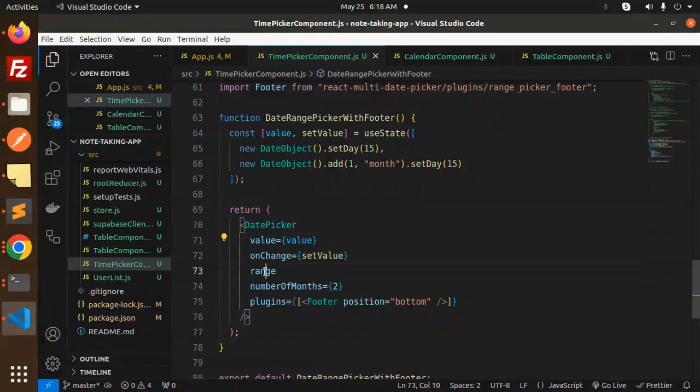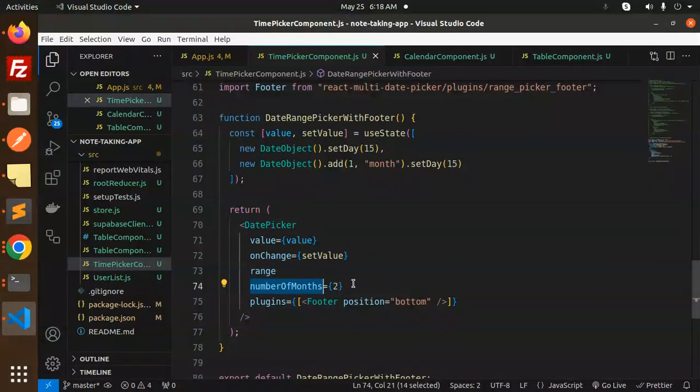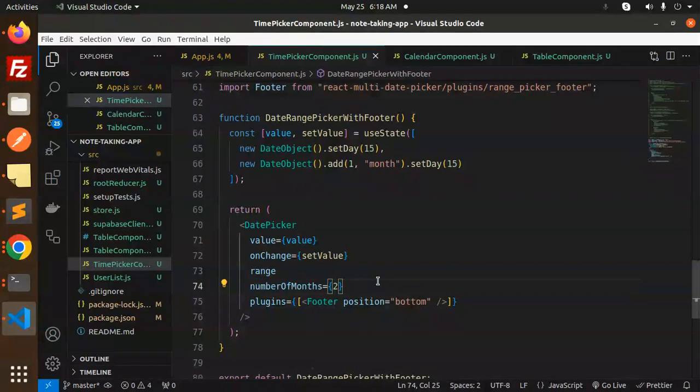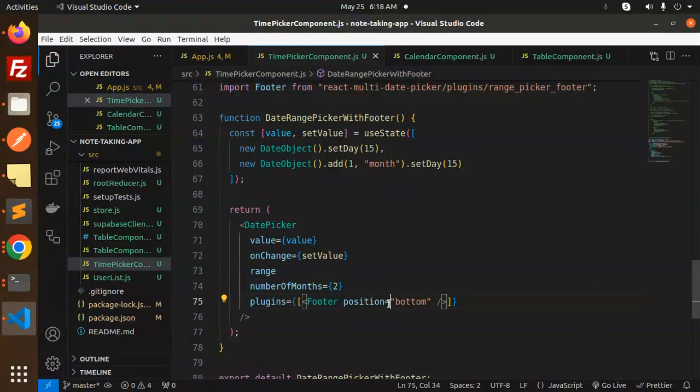You can see the date picker value, range, and number of months—we have to set it to two. You have to mention the number of months and the plugins footer position as bottom. By doing this, you're able to set up the date range picker very easily and simply.